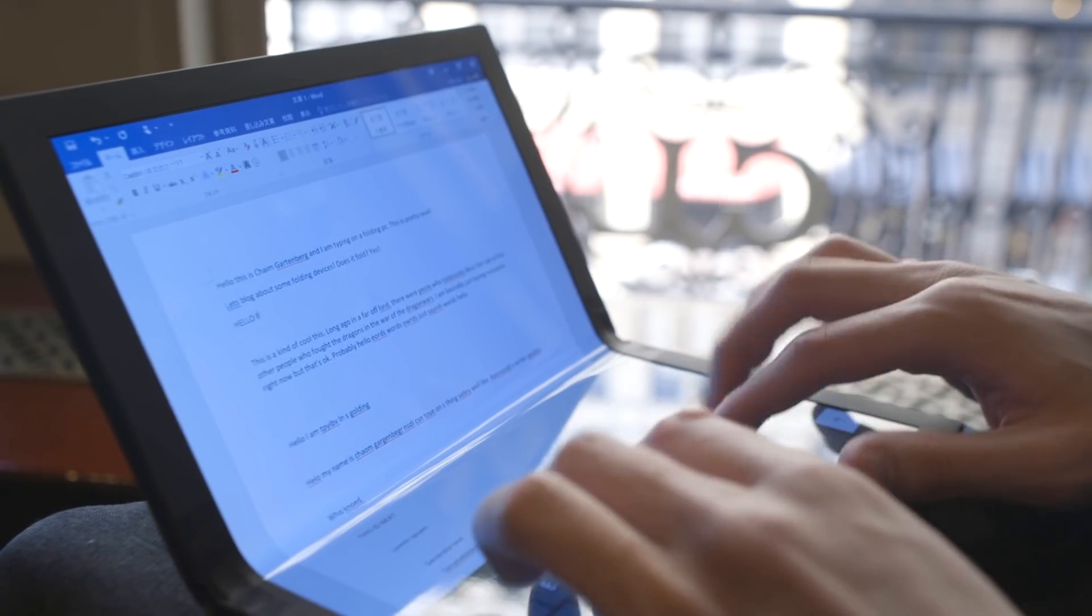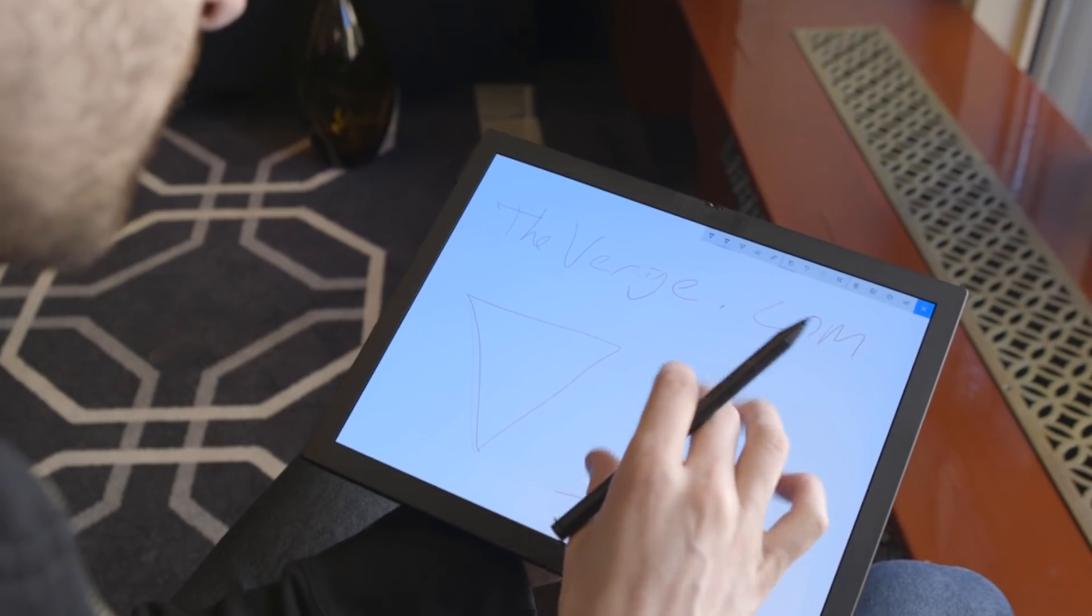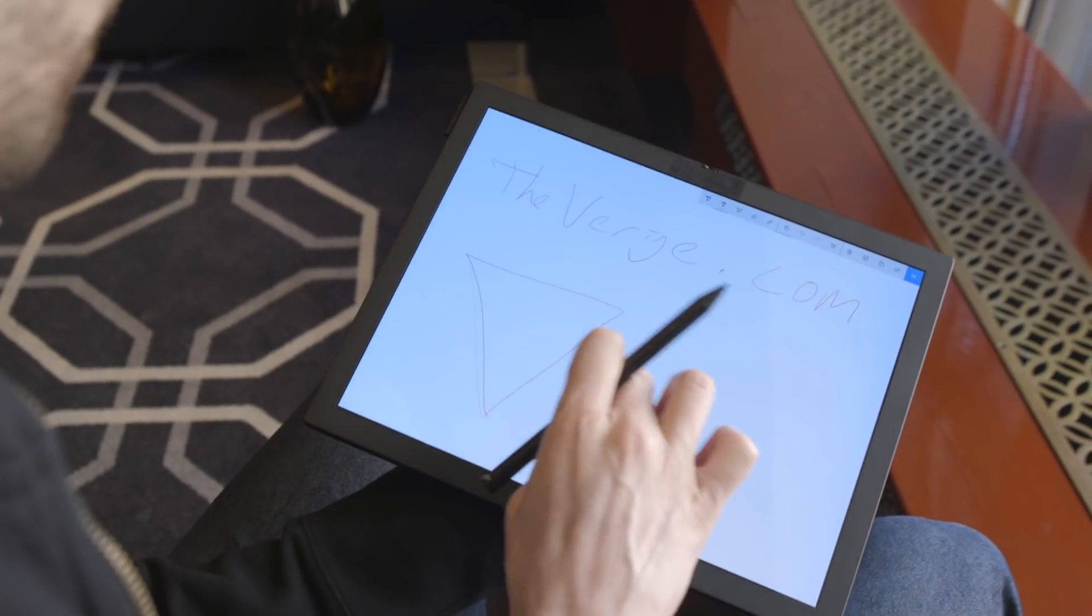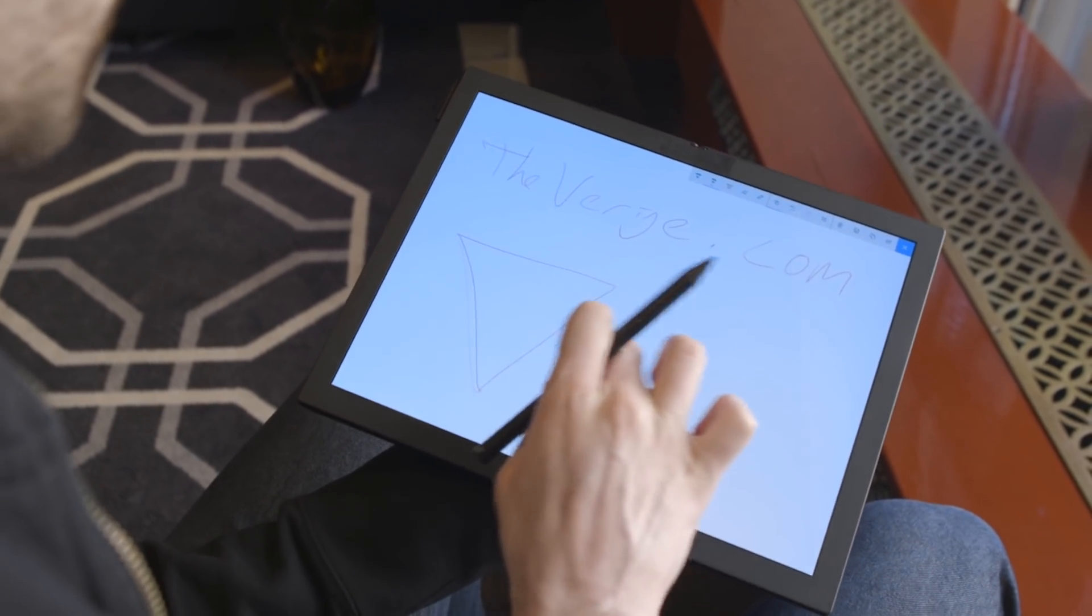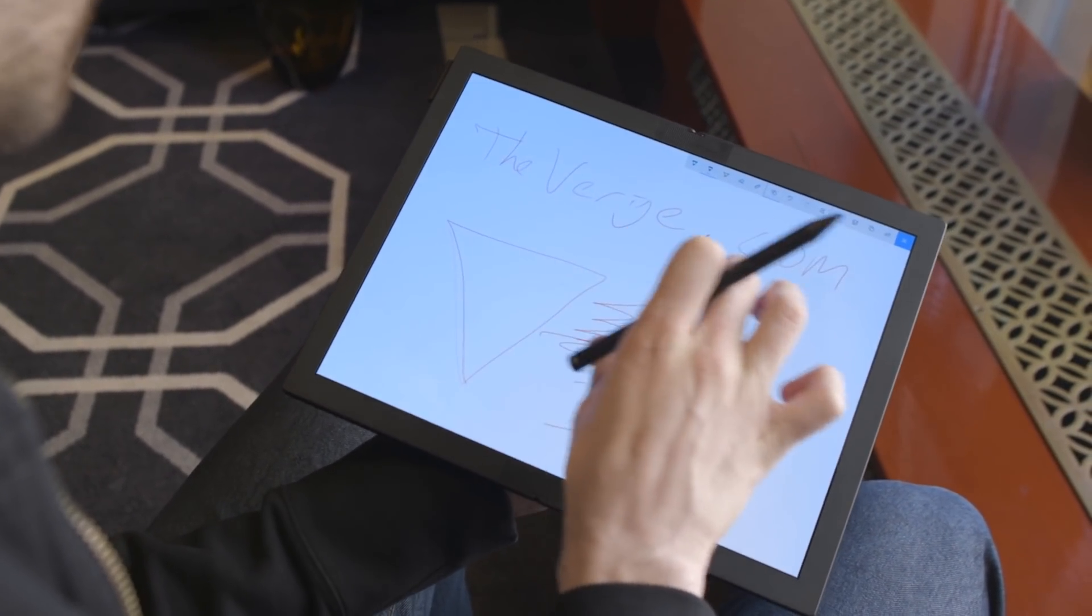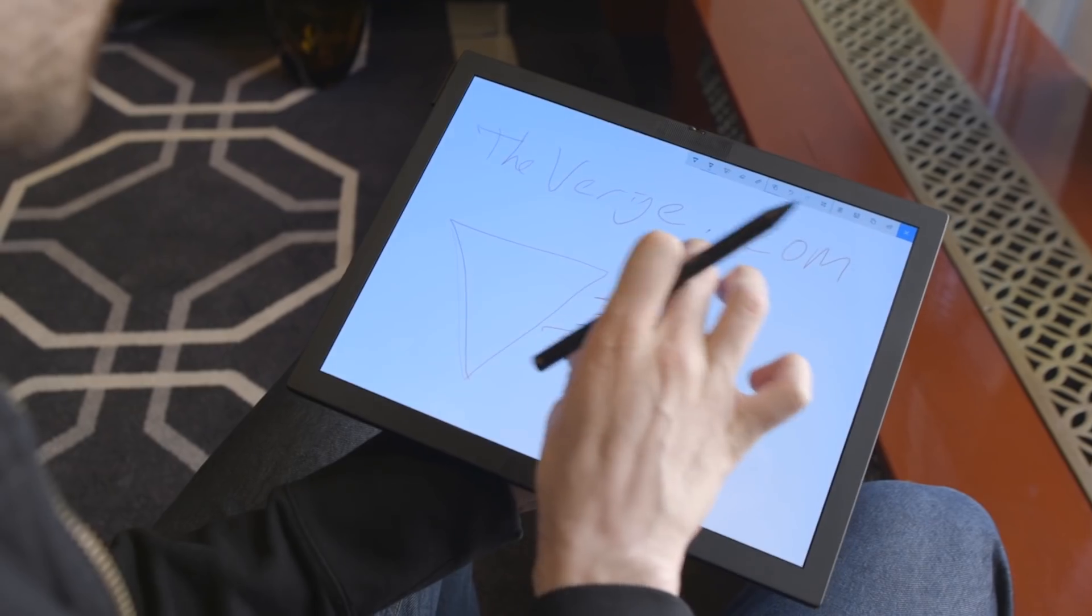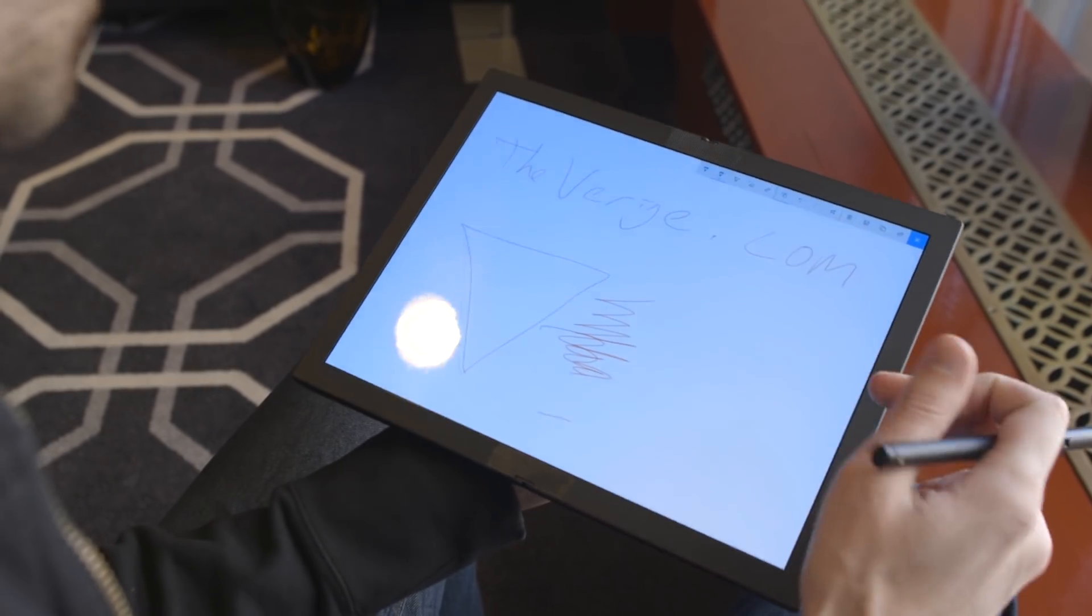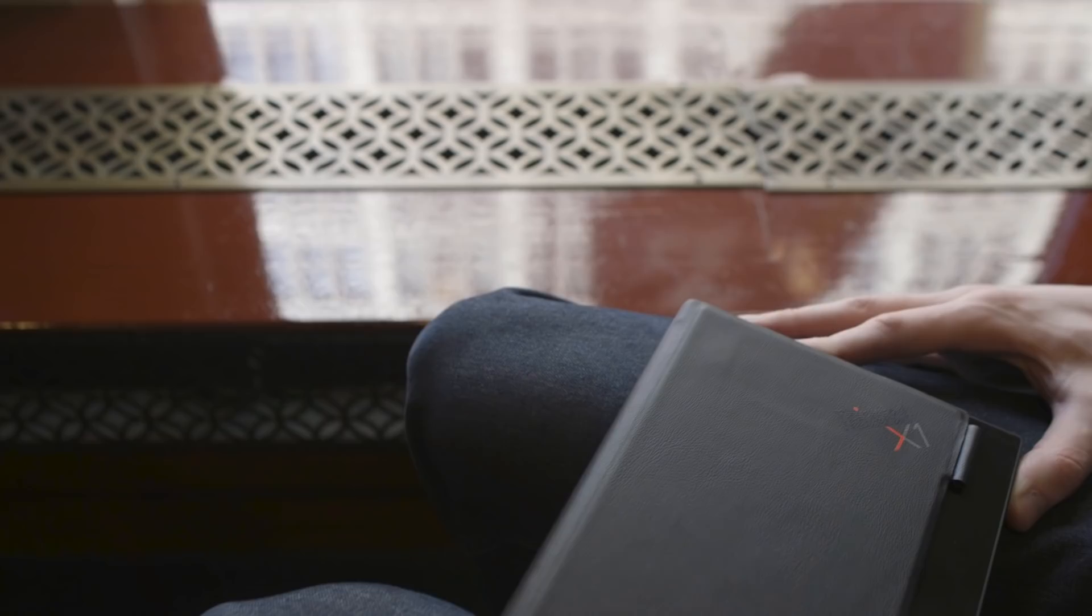To Lenovo's credit though, the crease is really hard to see and feel even on this prototype hardware, which is good to see. Although there's obviously big questions still about the durability of foldable displays, especially in the wake of Samsung's Galaxy Fold.